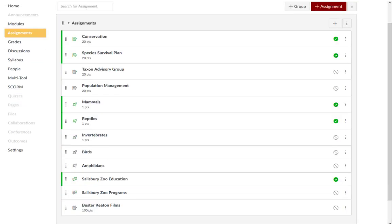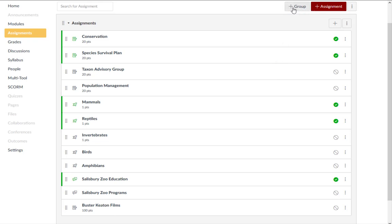Assignments will default to a main assignment group. You may choose to add more assignment groups for one of two reasons: to drop the lowest grade for a particular type of assignment, or to weight your grade instead of using points. Click the Add Group button to create assignment groupings and press Save when you're done.